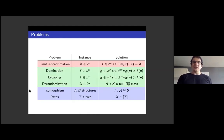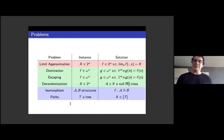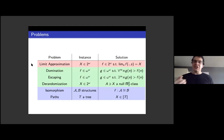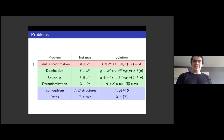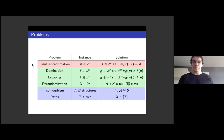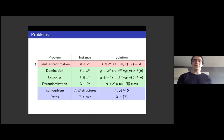To color-code: domination, escaping, and derandomization are all the first sort (green). Isomorphism and paths are the second sort (blue). Limit approximation doesn't fit either: it doesn't have coding because zero-jump has a computable solution, and it doesn't have amalgamation since no solution can serve more than one instance. It does have that every instance computes a solution to itself, so it's kind of like the green ones, but not exactly.